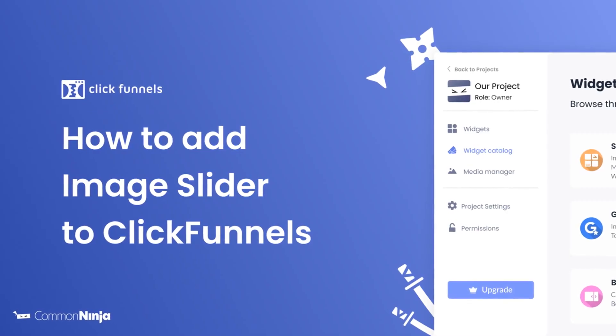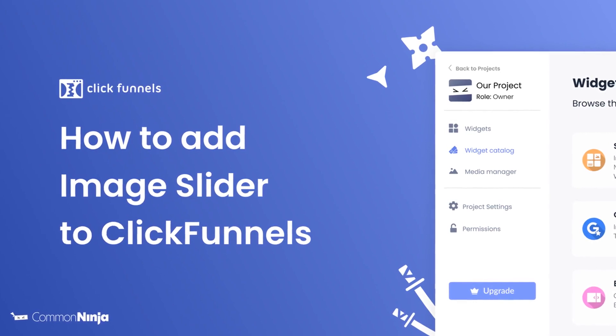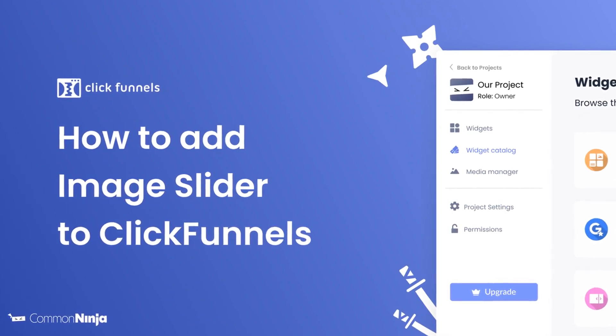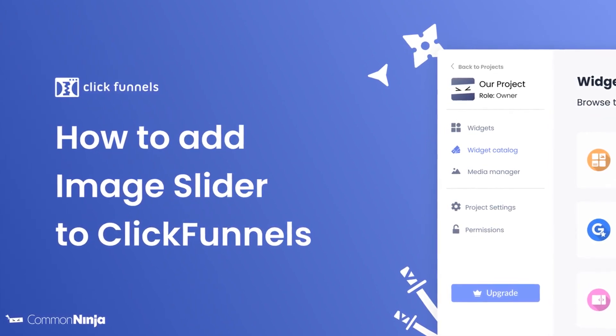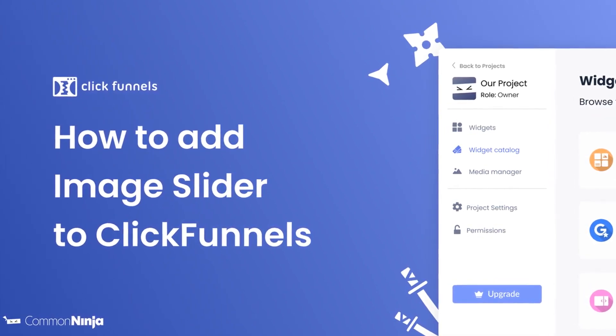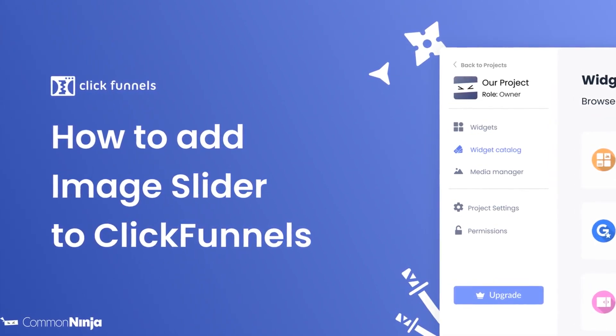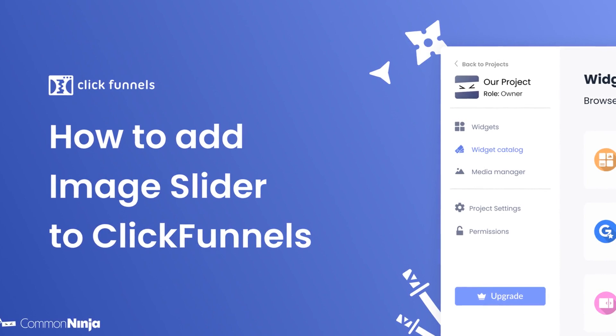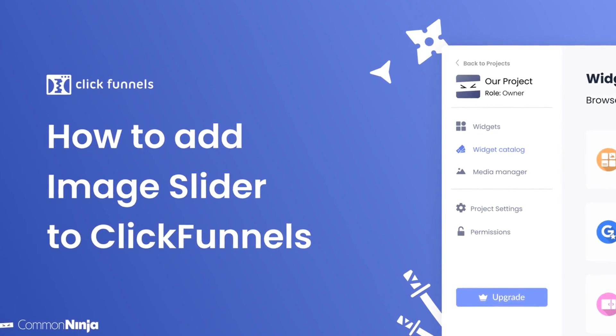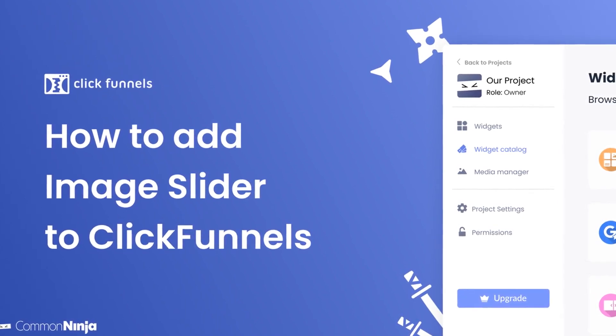Hi, my name is Daniel, and in this video I'll show you how to create an image slider and add it to a ClickFunnels website. Let's get started.